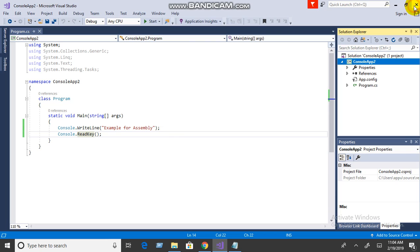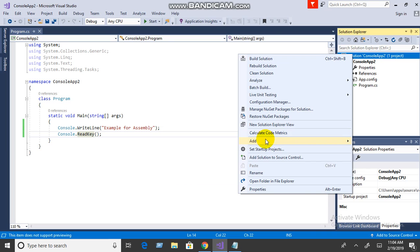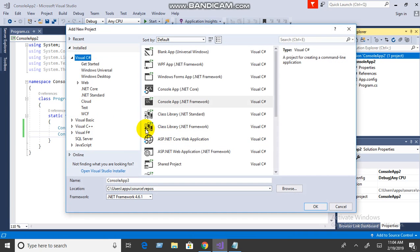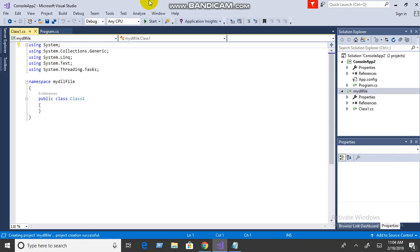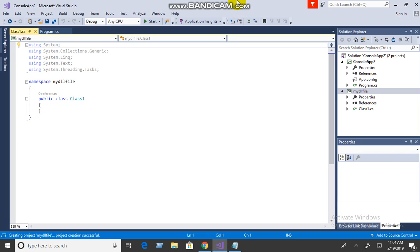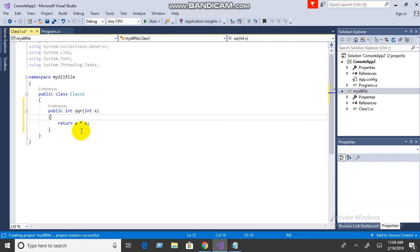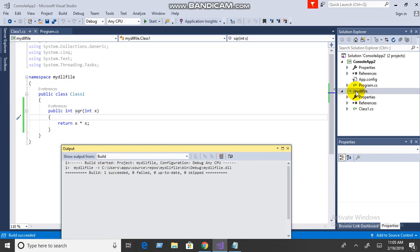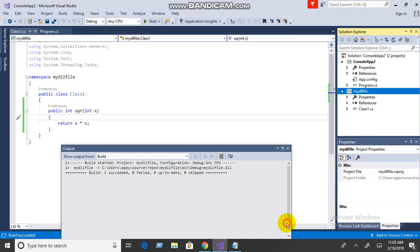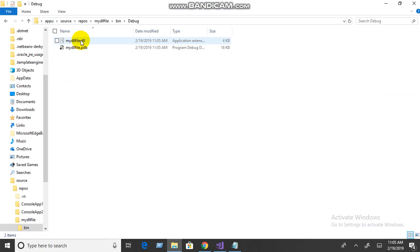Next, let's see how to create a DLL file. Click on the solution, add a project, click on Class Library, and select my DLL file. Create a square method — the square method is created and will return x. Build; once the build succeeds, go to the file location — this is your DLL file.